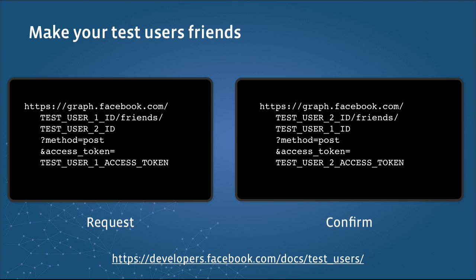To make your test users friends, you'll need to make two API calls, one requesting friendship and the other confirming it. You'll need the user IDs and access tokens for both your test users. This way, you can quickly create networks of friendship among your test users. You can also use the API to delete test users, change their names, and more.